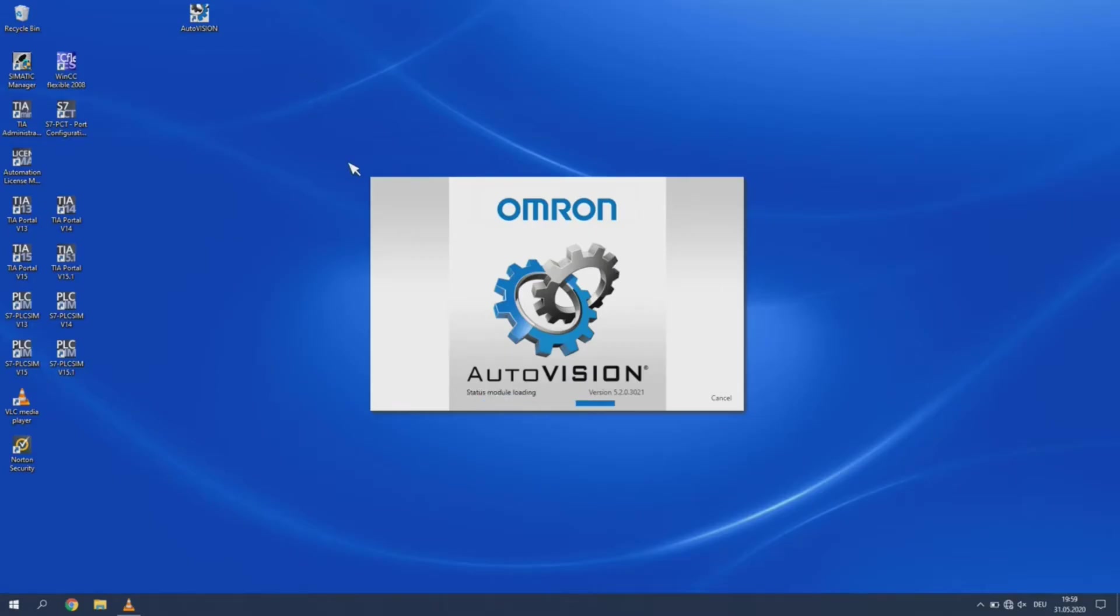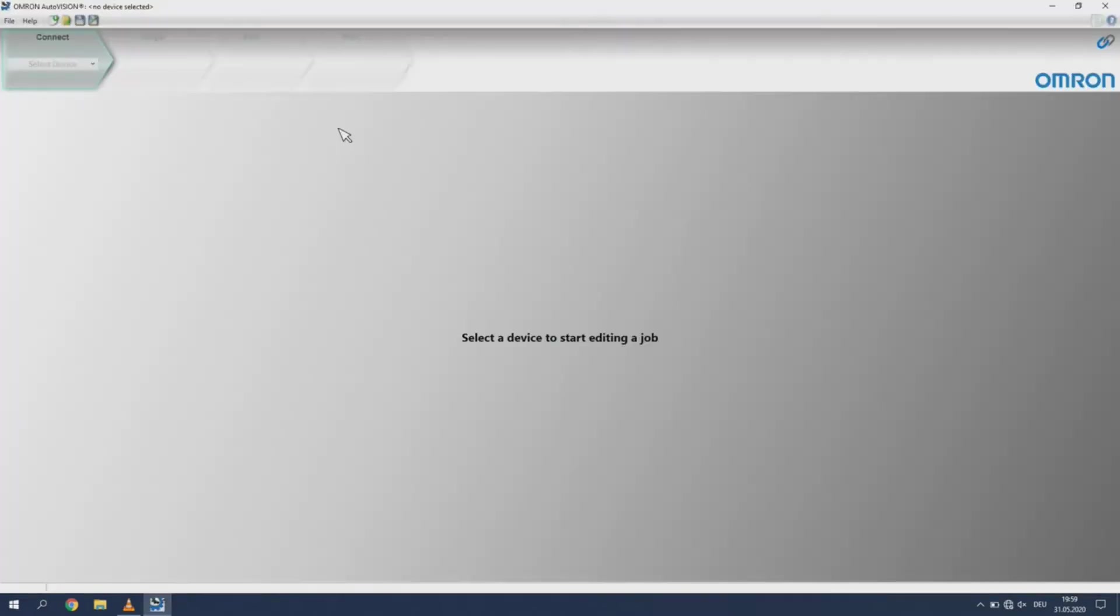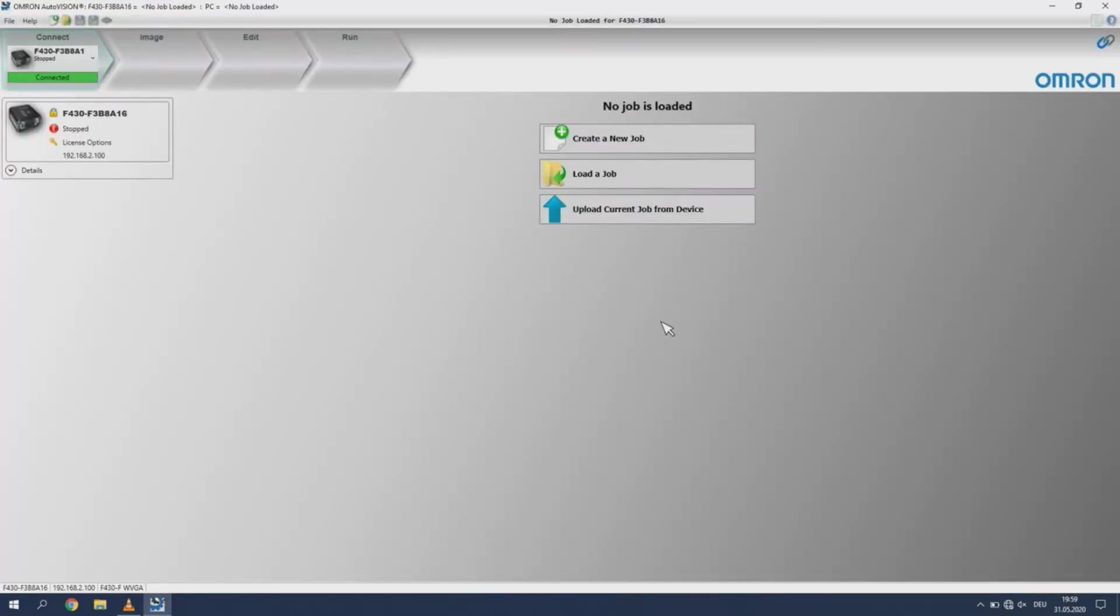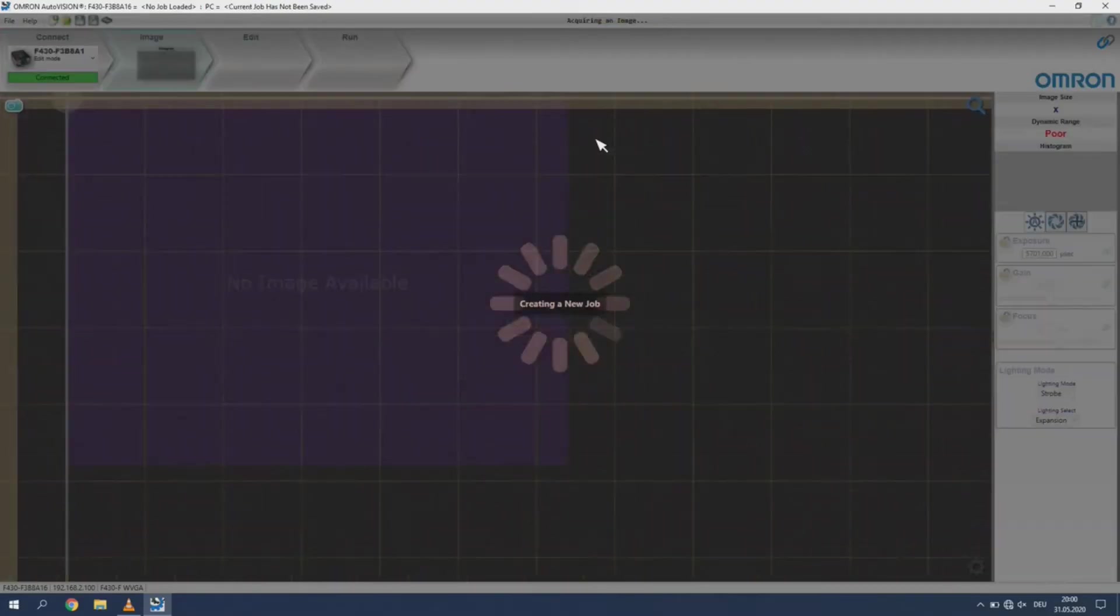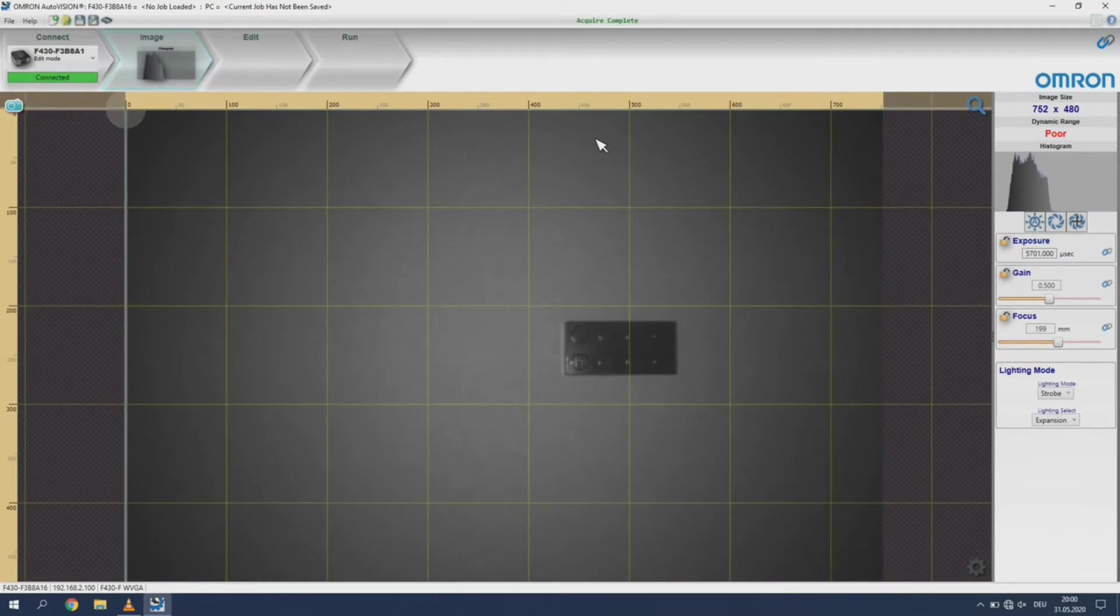Start the AutoVision software and select your camera again. If there was a job loaded onto the camera it would be displayed here. If there are no jobs loaded onto the camera, you will have to create a job by pressing the Create New Job button.